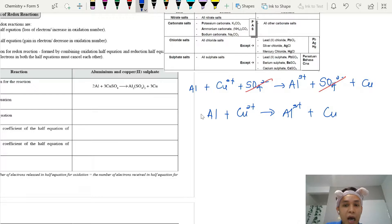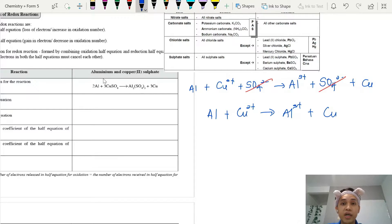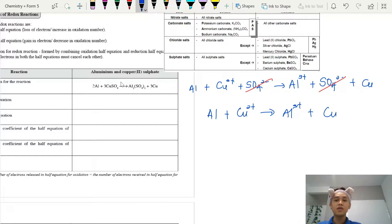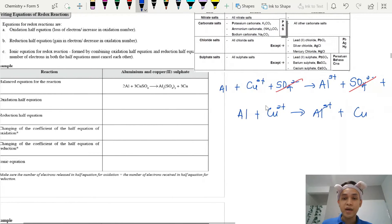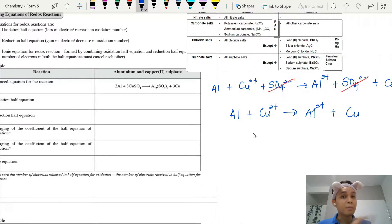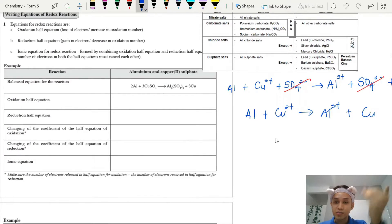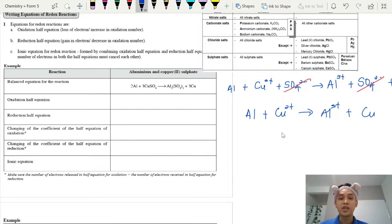That is how we write the ionic equation for chemical reactions — we need to know whether salts are soluble or insoluble. If you are reacting with acids, remember that acids and alkalis will always be soluble in water, so they will always be separated into ions. This ionic equation is not balanced yet. We need it balanced because we want to identify which process is oxidation and which is reduction.